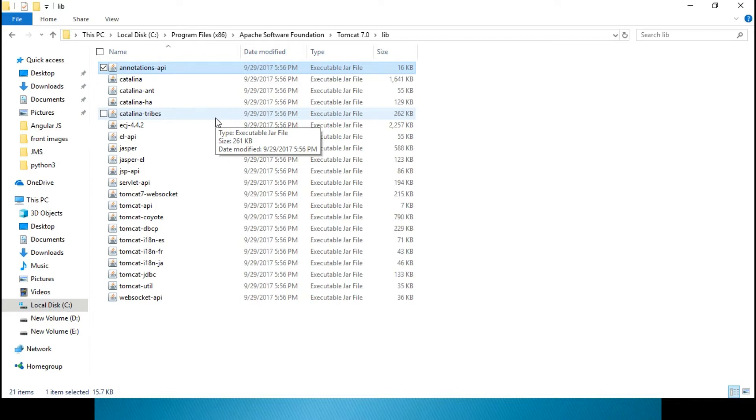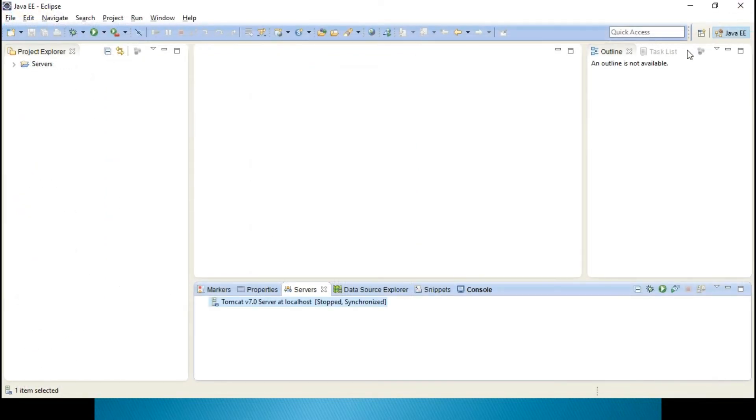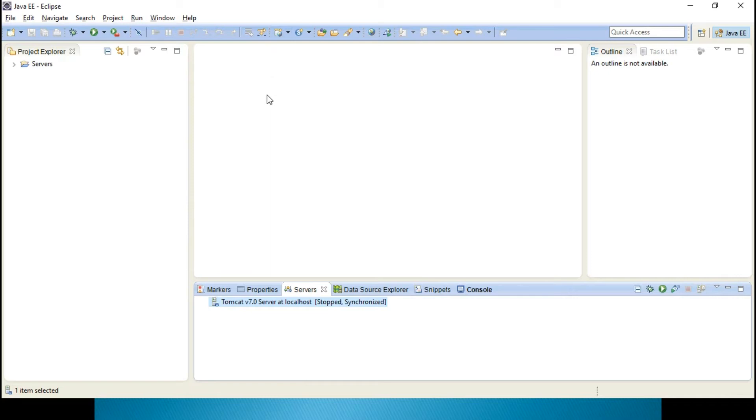In those cases you cannot run your Servlets 3.0 because annotations will not be available. So I'm telling you to download above 6.0. In my machine I have configured Tomcat 7.0 and Eclipse Kepler, so I will be using this for running my Servlets program.